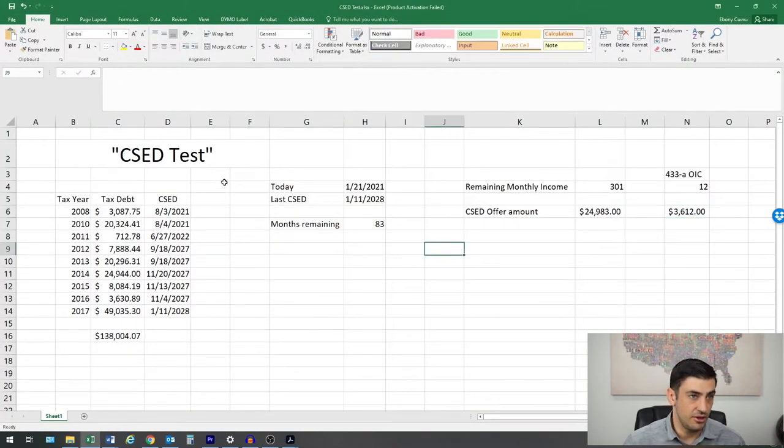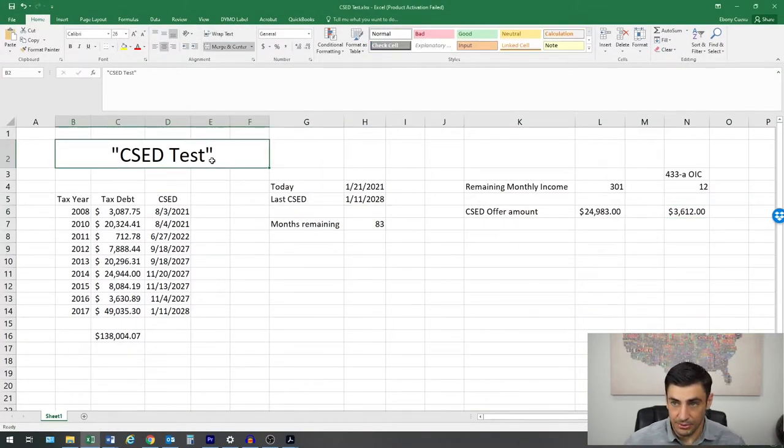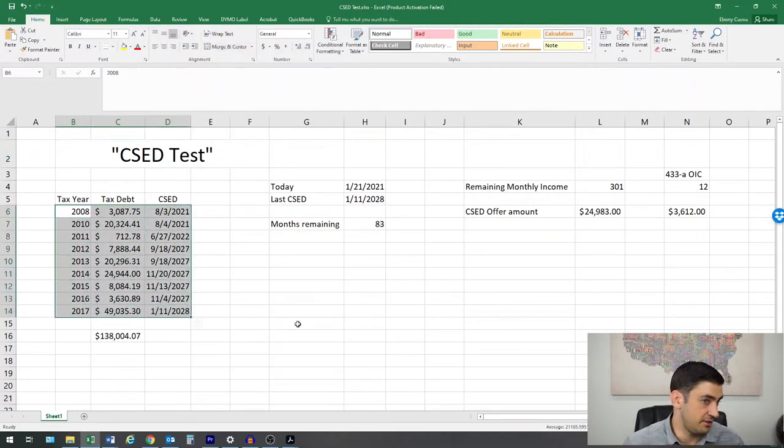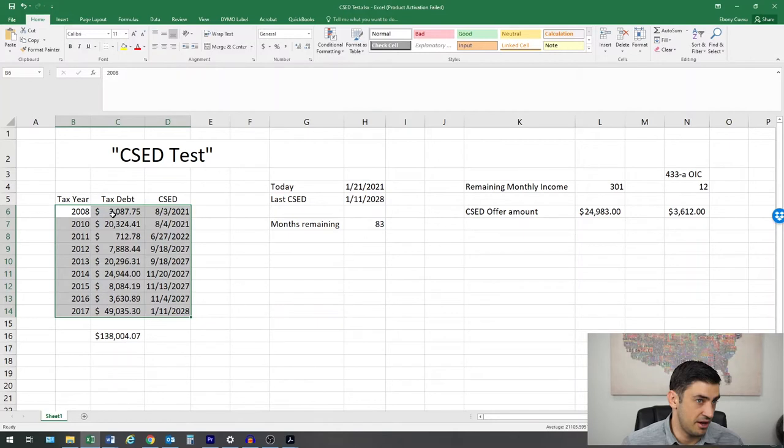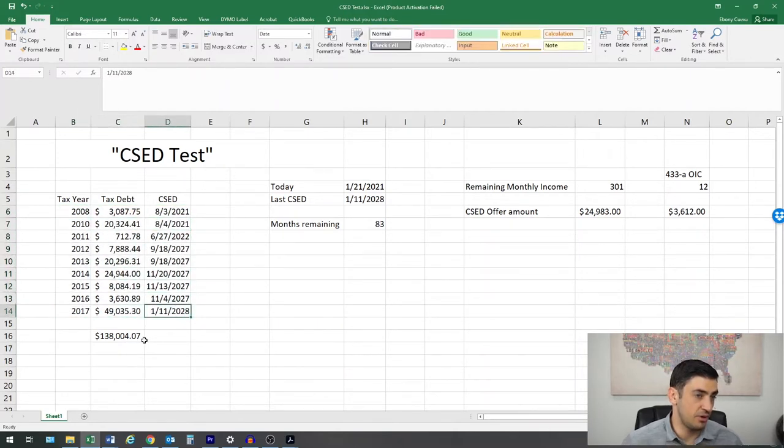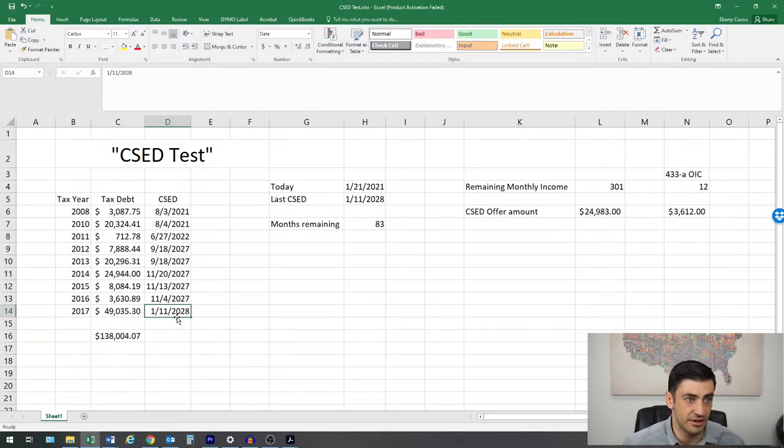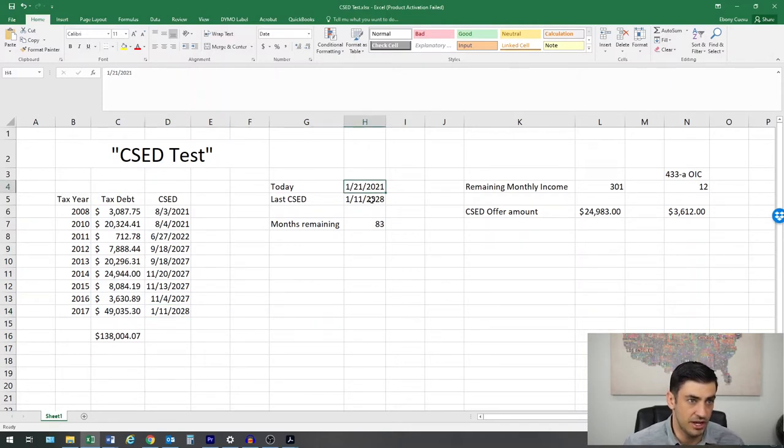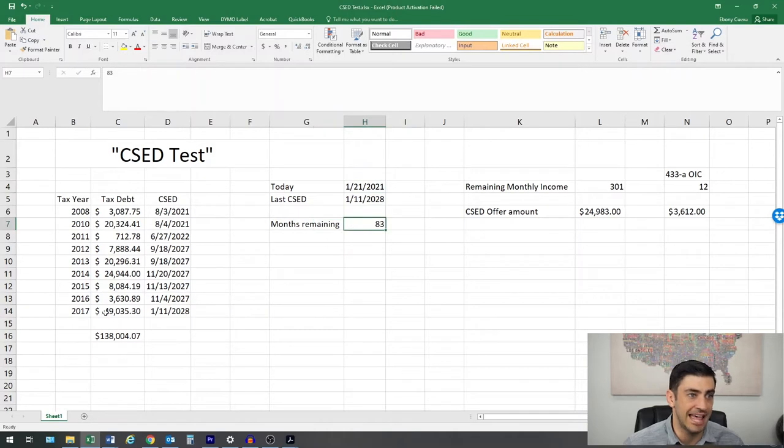Here's a little example. This is directly from one of my clients. The amount that they owe per year and the dates per year that they owe. And what the IRS is going to do is they're going to see the latest date here. January 11th, 2028.